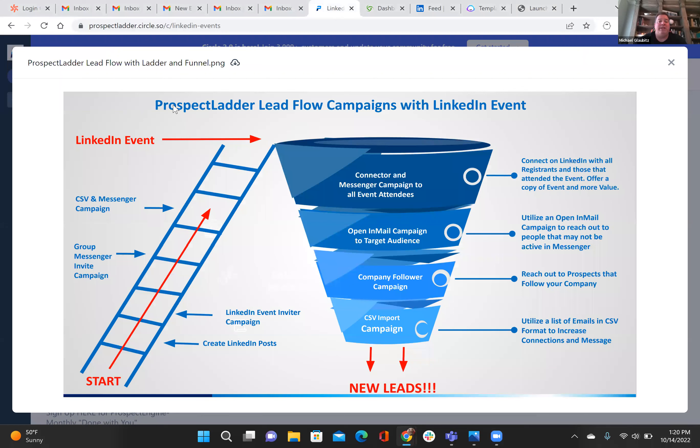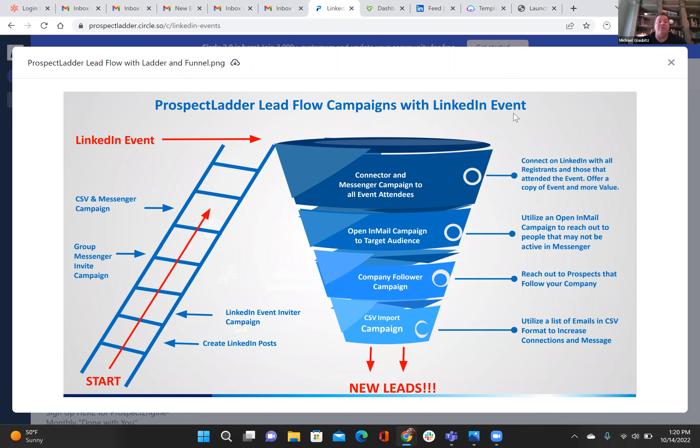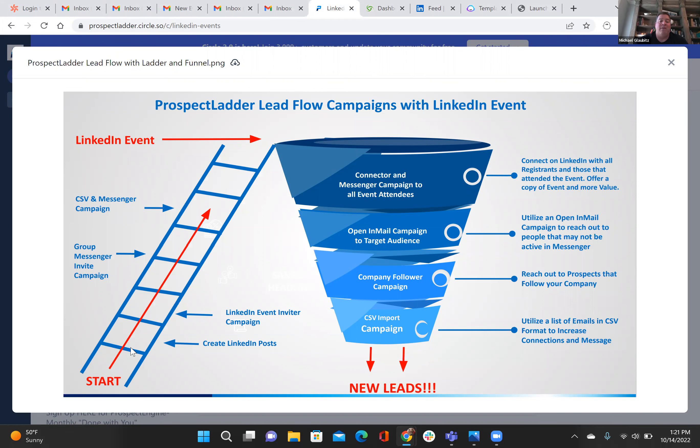So here, what you'll see is the Prospect Ladder Lead Flow campaign with a LinkedIn event. This works if you're doing sales for products, sales for services, or if you're a recruiter, a sourcer, and you're looking for new job candidates.